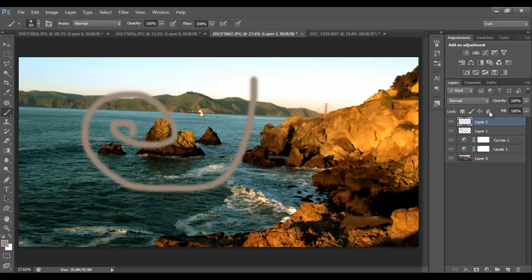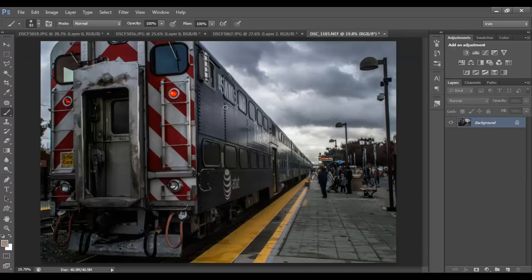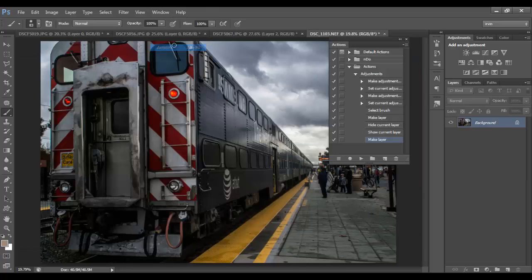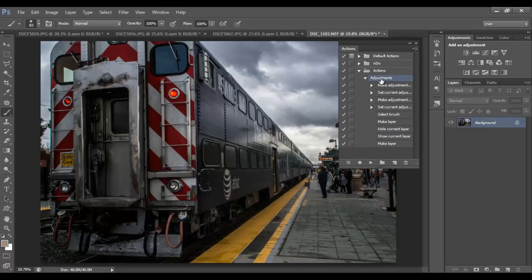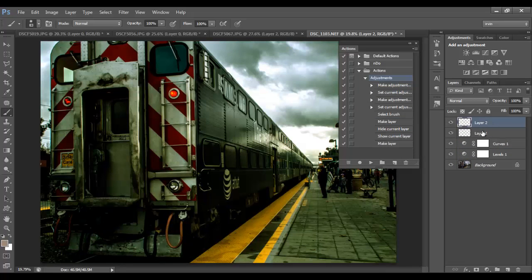Now let's see how we can use the actions we recorded on a different image. Open the Actions panel here — as you can see, this is the folder we created, and this is the 'adjustments' action we recorded. The nice thing about actions is that they have checkmarks here, and if there's one thing you don't want applied to this image, you can just uncheck it and it will skip that part. To apply the action, just press the Play button, and Photoshop does everything we recorded — it even created those empty layers.